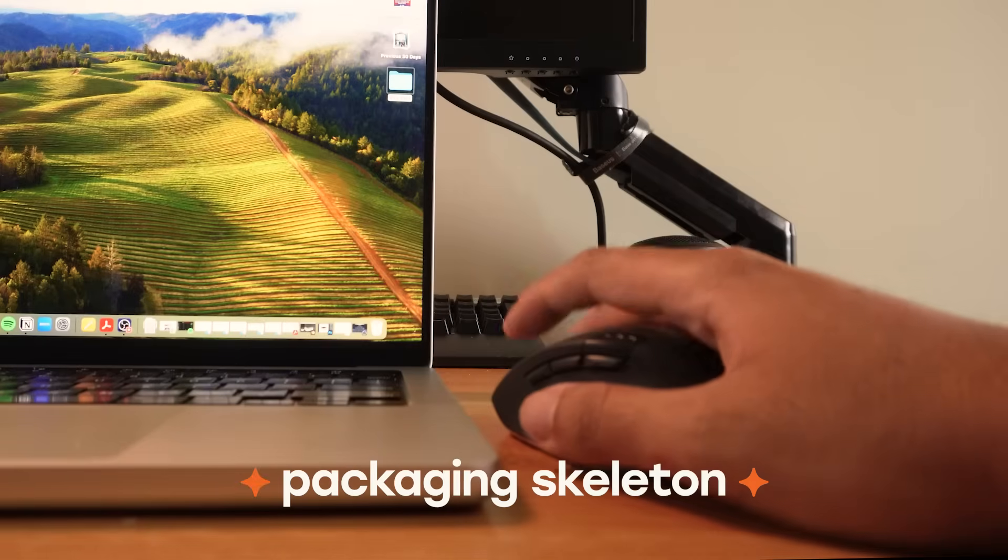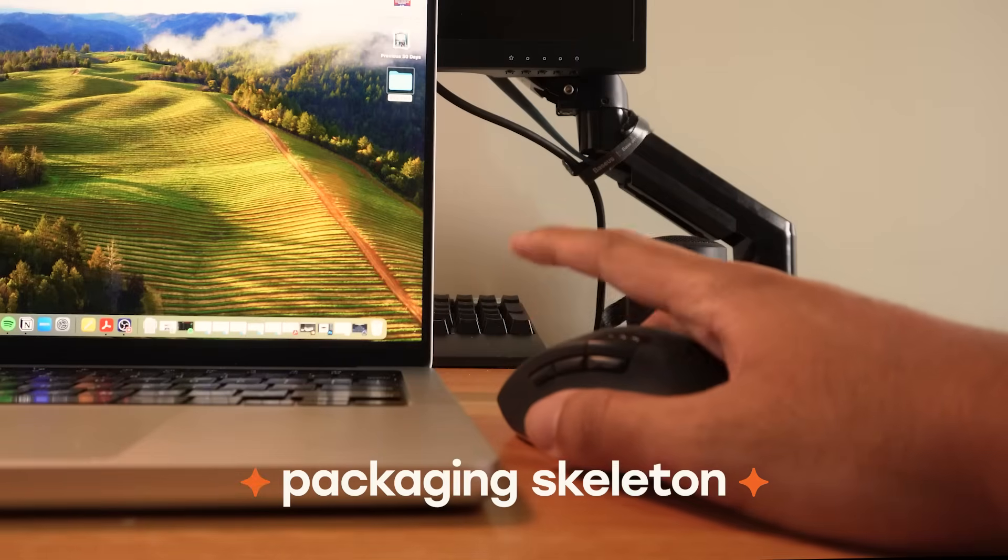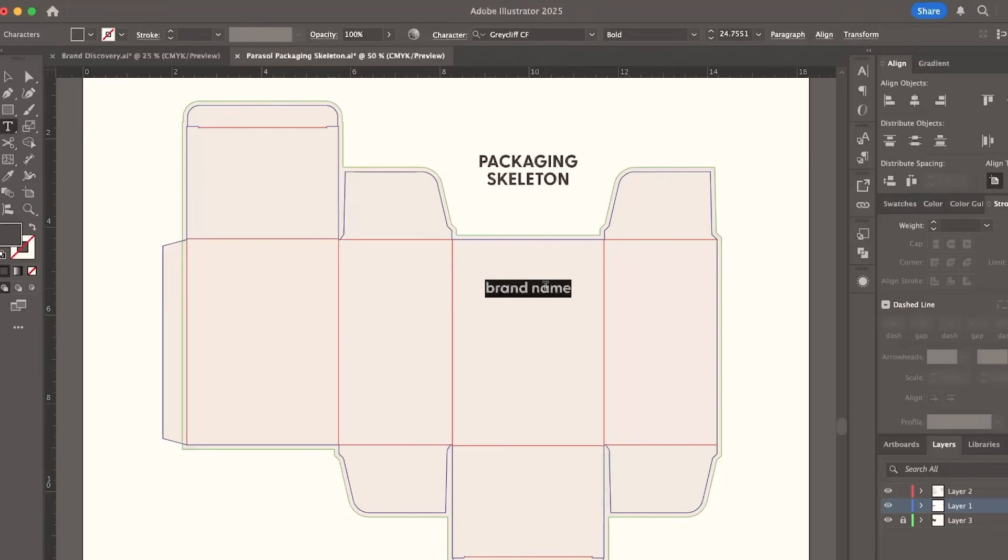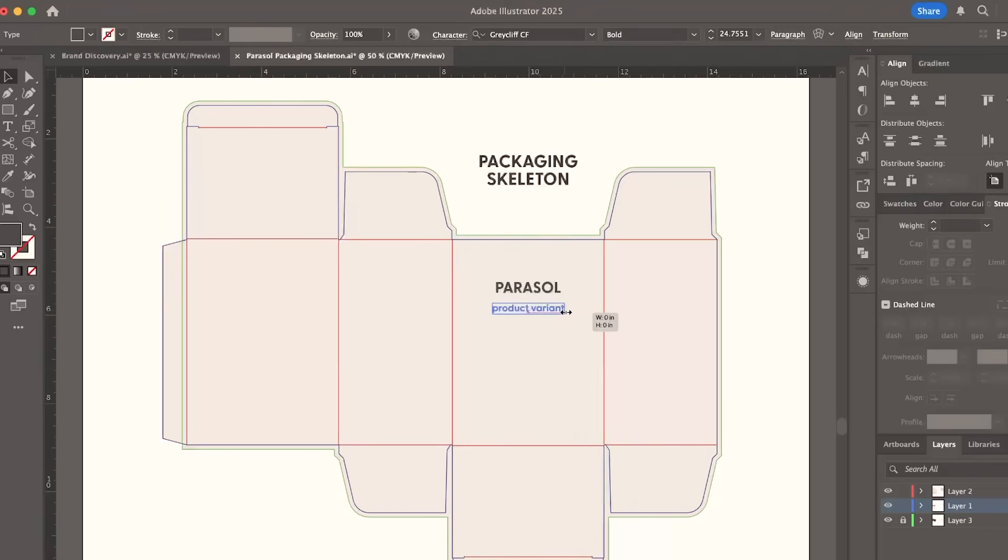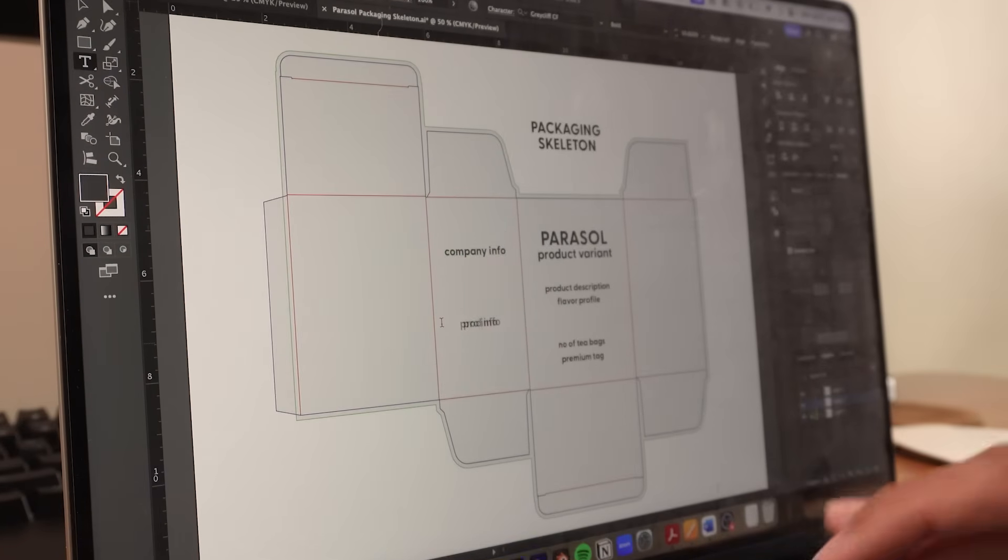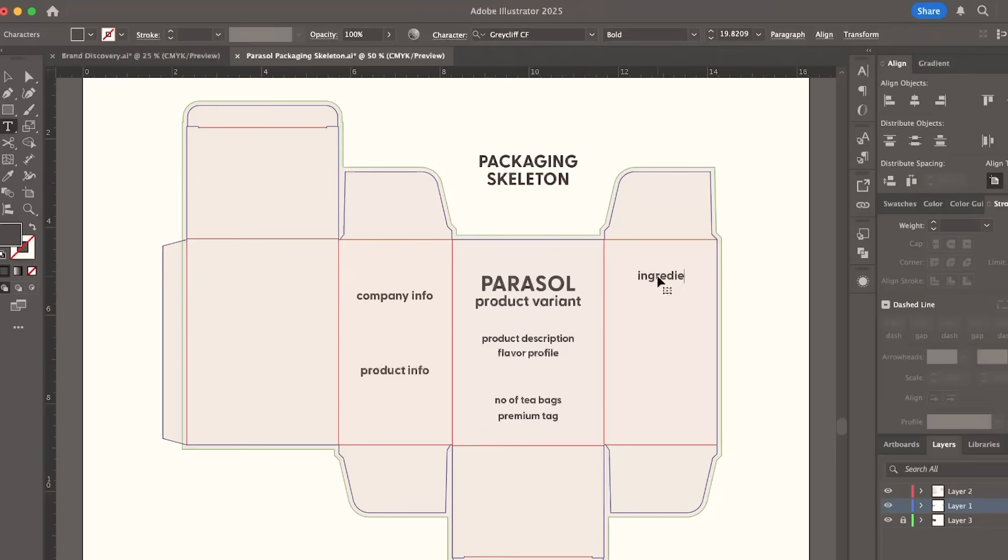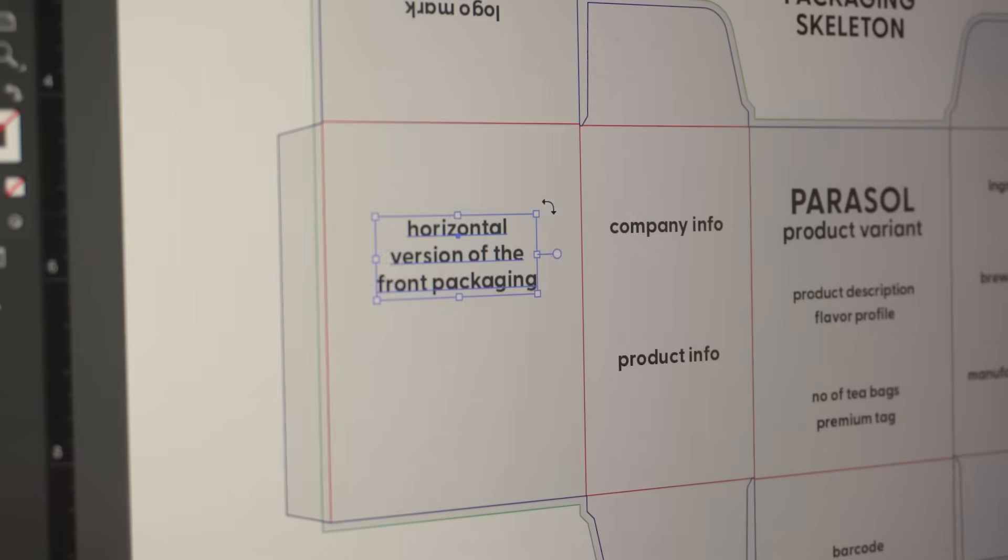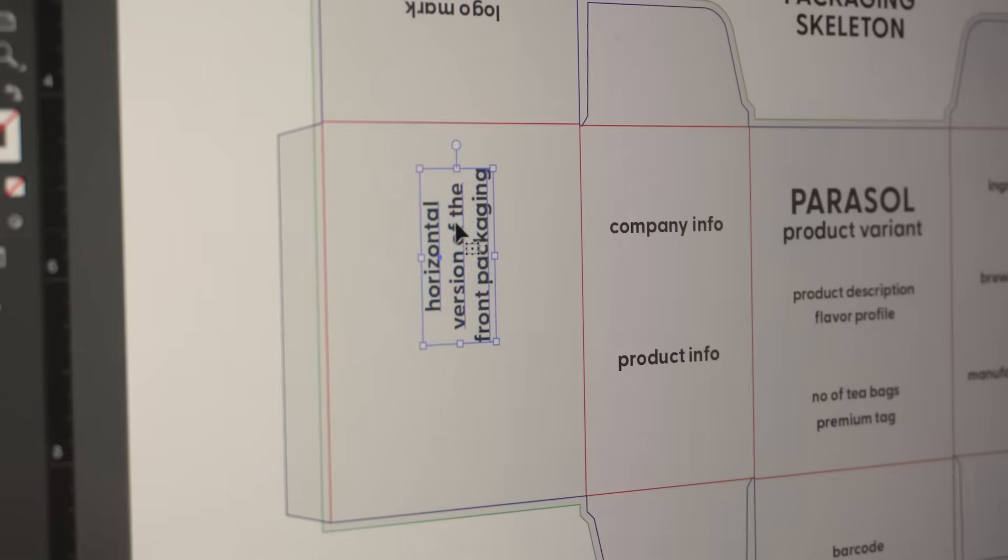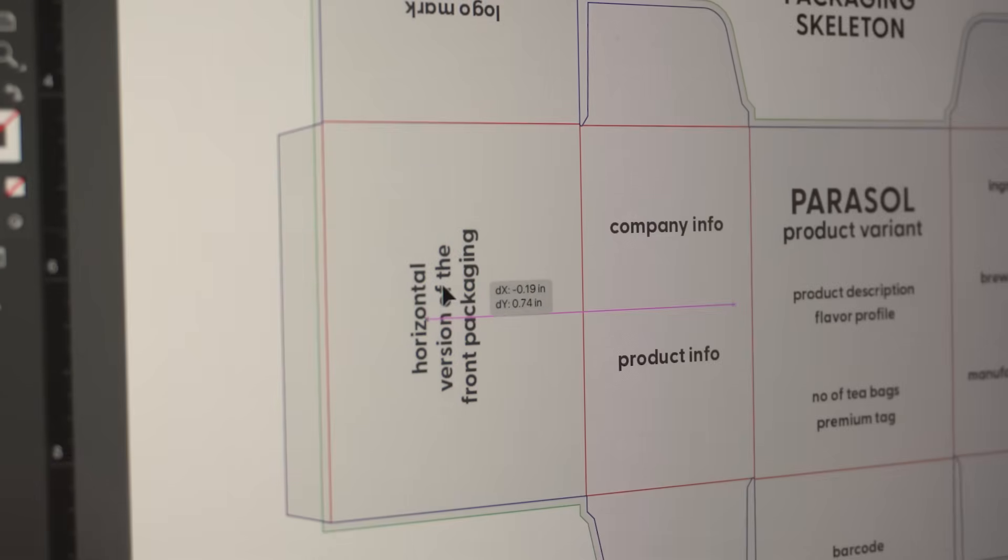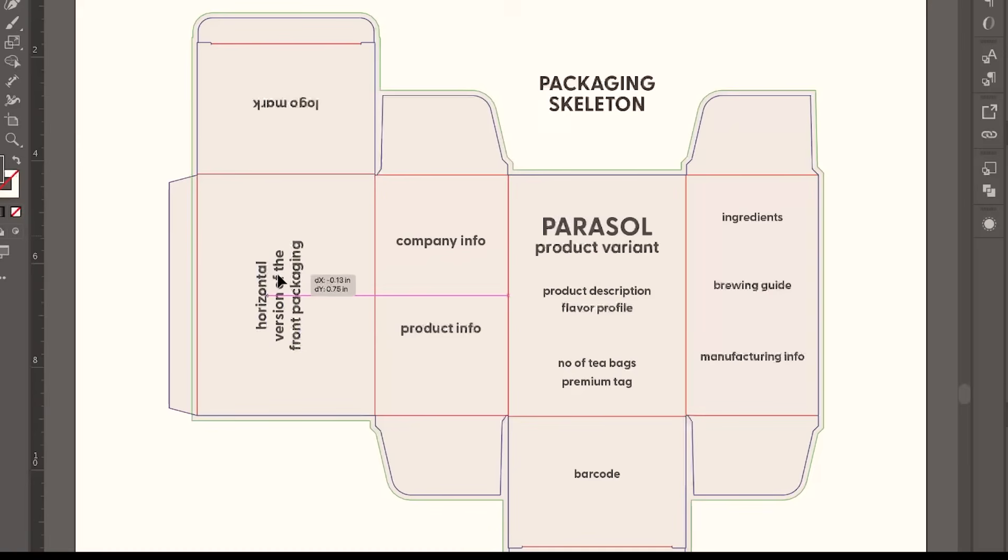Before I do the packaging, I'll take a few minutes to create a packaging skeleton. This is basically a rough guide on what to include and where to place important sections of the packaging design. I also adjust the font size based on importance or hierarchy. This step ensures that I don't miss any important details when designing, and that I have a plan on how the information should flow on the packaging.